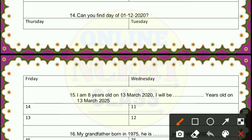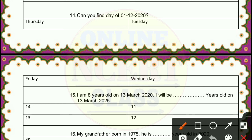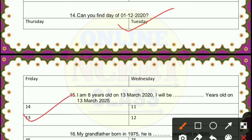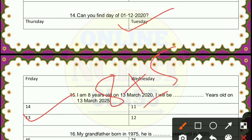Question 14: can you find the day on 14th November 2022? It is Tuesday. After that, what is the last day of November? And then what is the first day of December? Then, question 15: I am 8 years old on 13th March 2020. I will be how many years old on 13th March 2025? You add 5 more years to 8, so 8 plus 5 equals 13. The correct answer is 13.